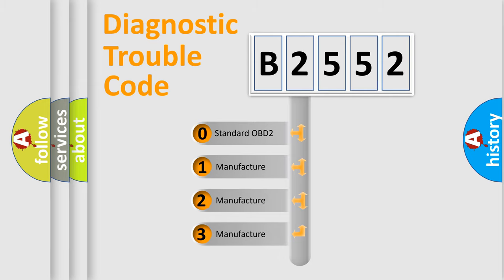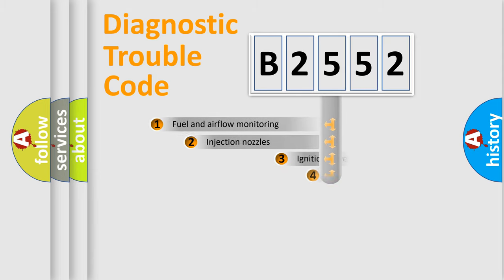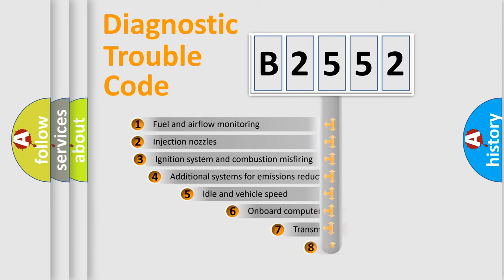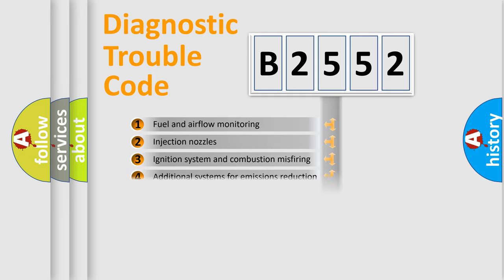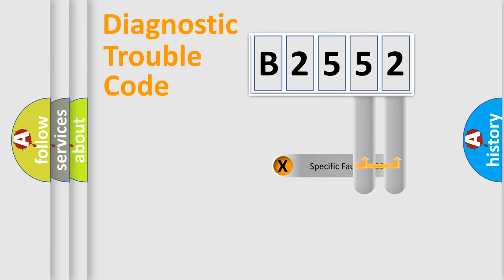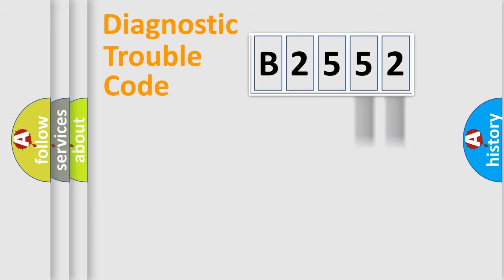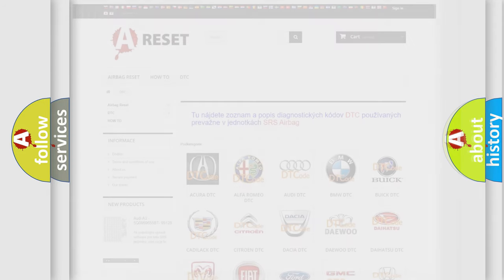If the second character is 0, it is a standardized error. In the case of numbers 1, 2, or 3, it is a manufacturer-specific error. The third character specifies a subset of errors. The distribution shown is valid only for standardized DTC codes. Only the last two characters define the specific fault of the group. This division is valid only if the second character is 0.